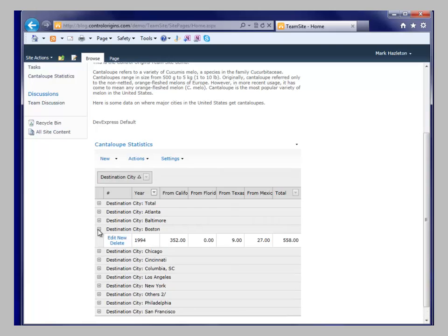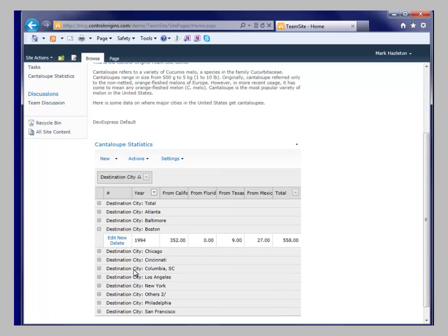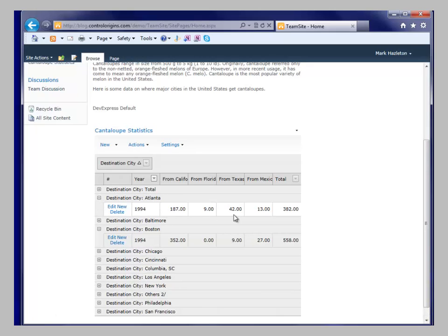Whereas if you look at Atlanta, Atlanta gets most of its cantaloupes from California.